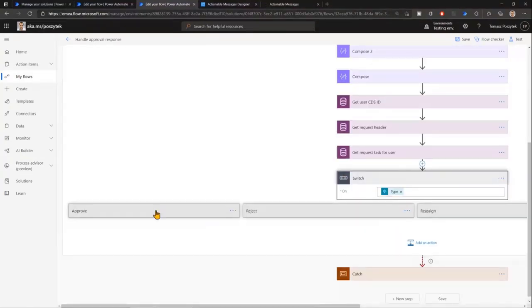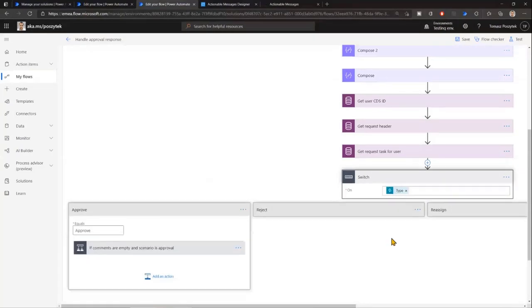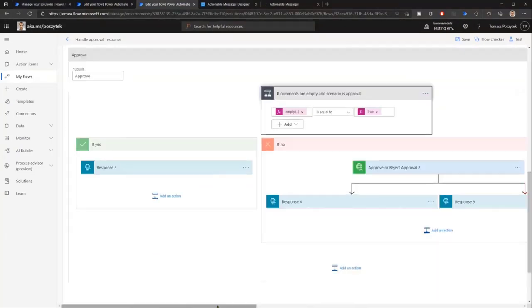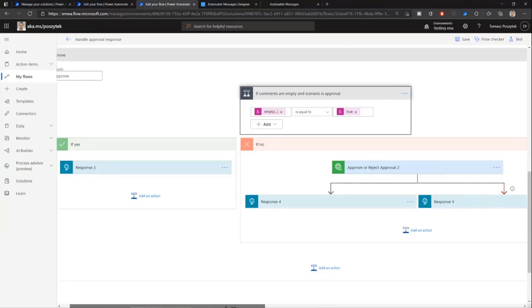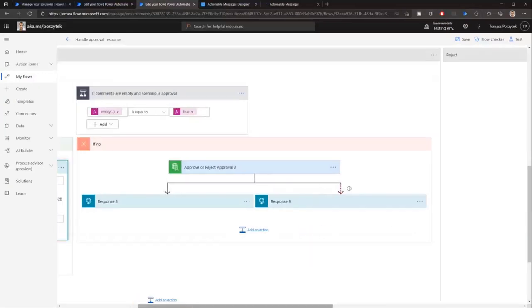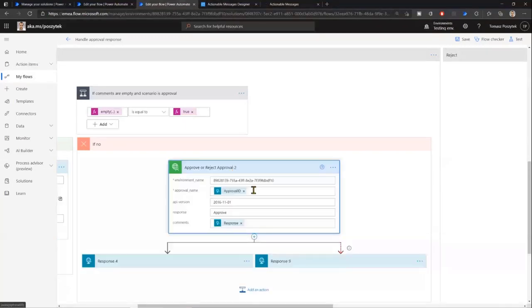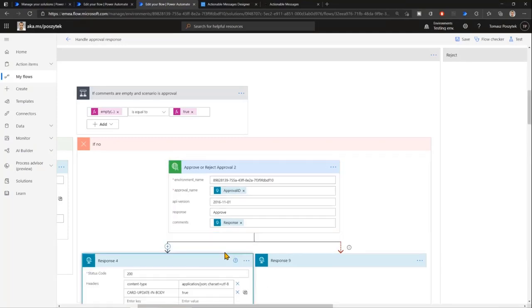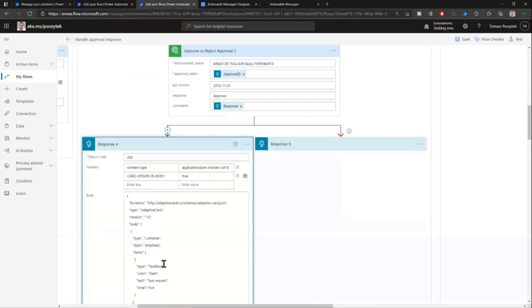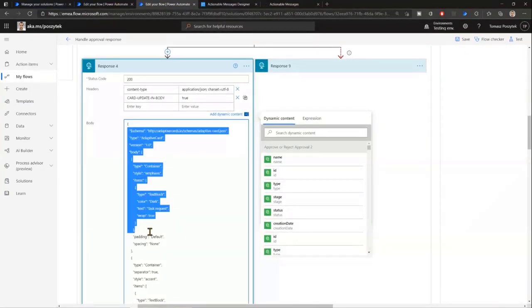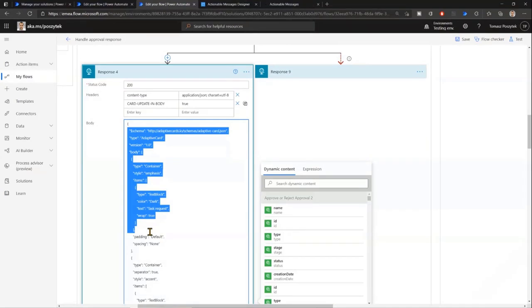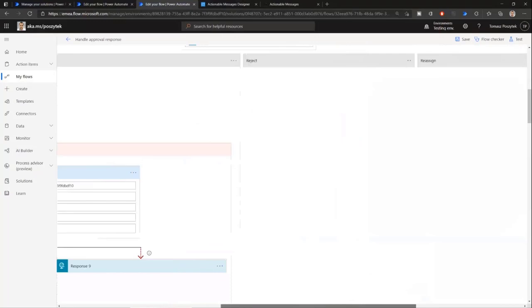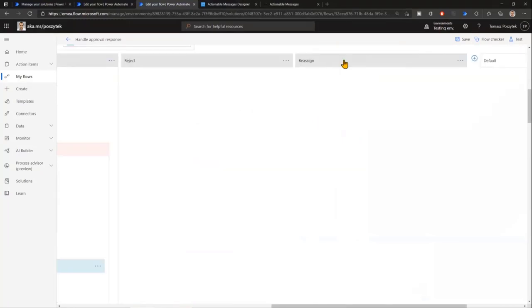So here I'm also checking if the comment is filled in. If it's not filled in, I'm sending back information that this is required to put in comments without that cannot be submitted. However, if comment is provided, then I'm using the extended custom connector for approvals API that Daniel Laskiewicz has on his GitHub. And I'm simply approving this task. And then, based on whether it went fine or not, I'm sending different information. So what I did here is based, I mean, thanks to this header card update in the body, I'm able to simply send a different adaptive card as the confirmation one. So that will replace the one you saw in the first place. And that is actually happening for all the other scenarios or steps as well.